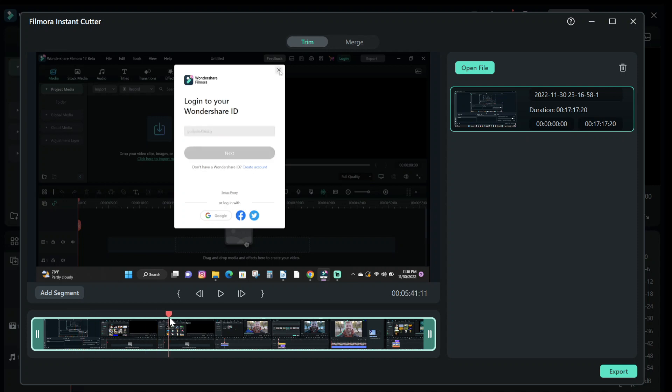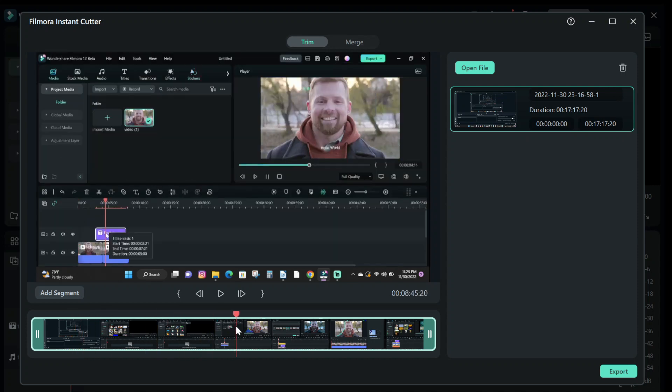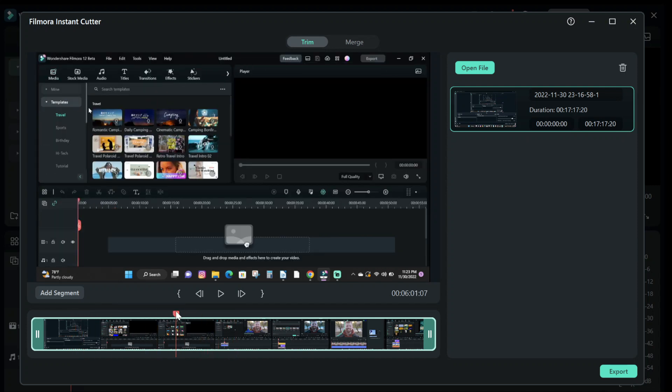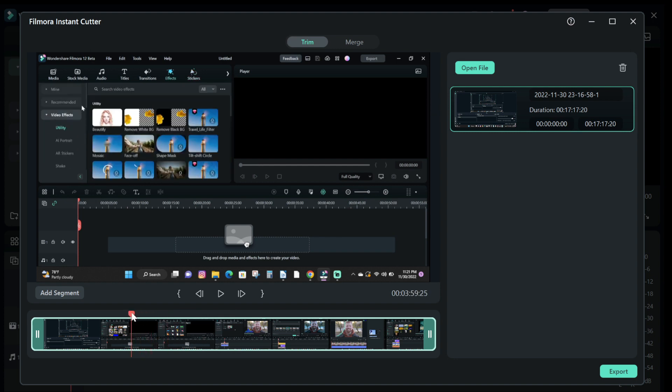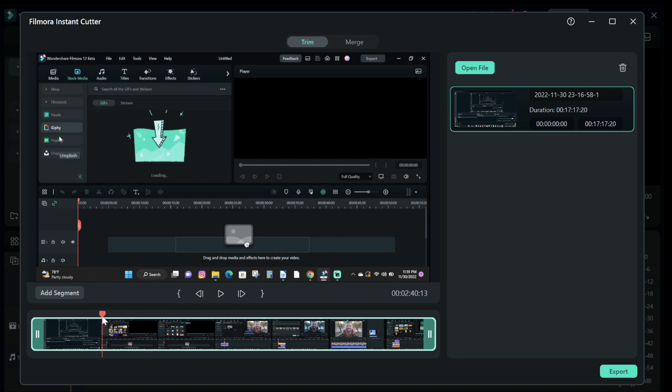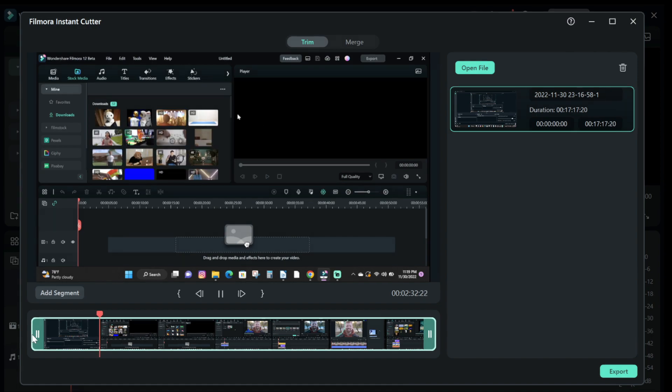Hey guys in this video I'm going to show you how to use the Instant Cutter to shorten or merge video files in Filmora 12. It's super easy to do and it only takes a few seconds.